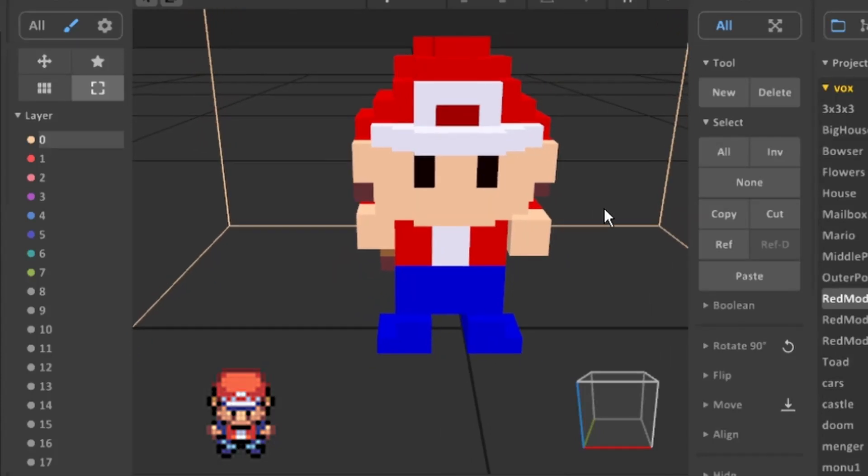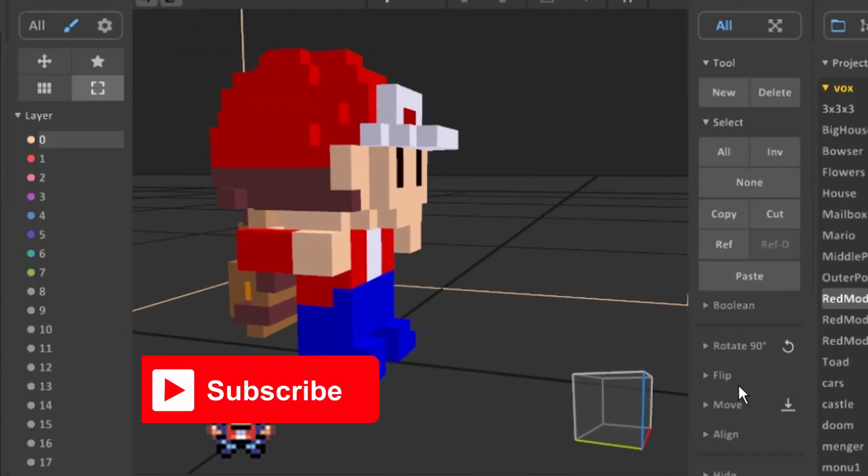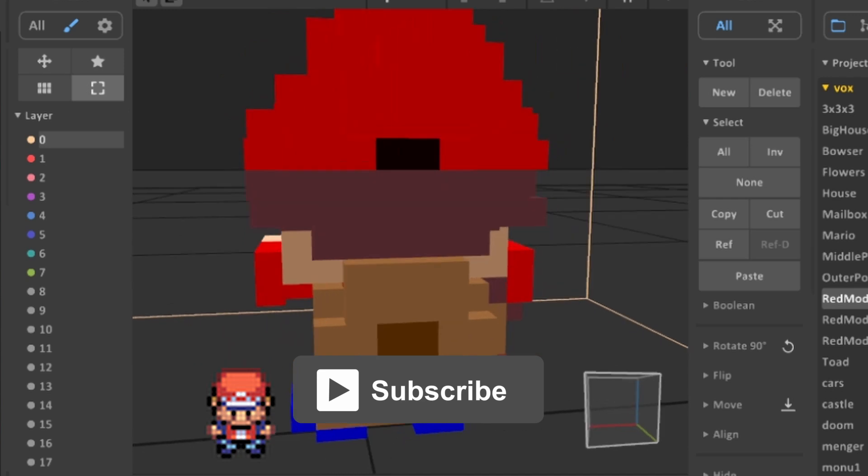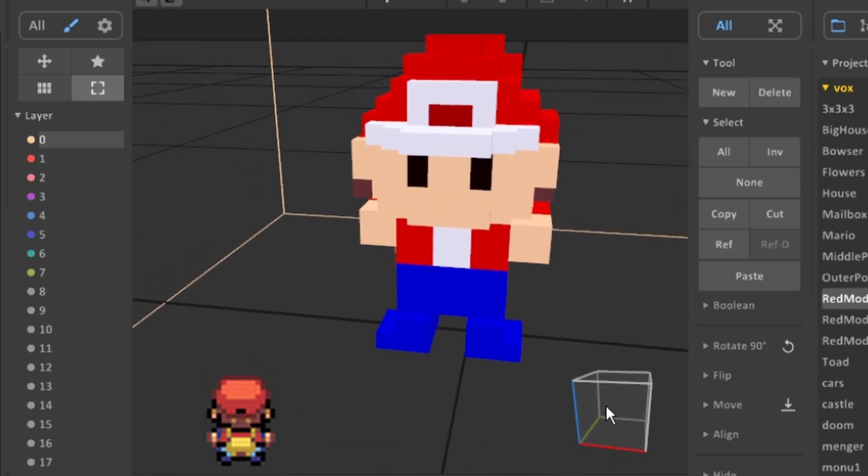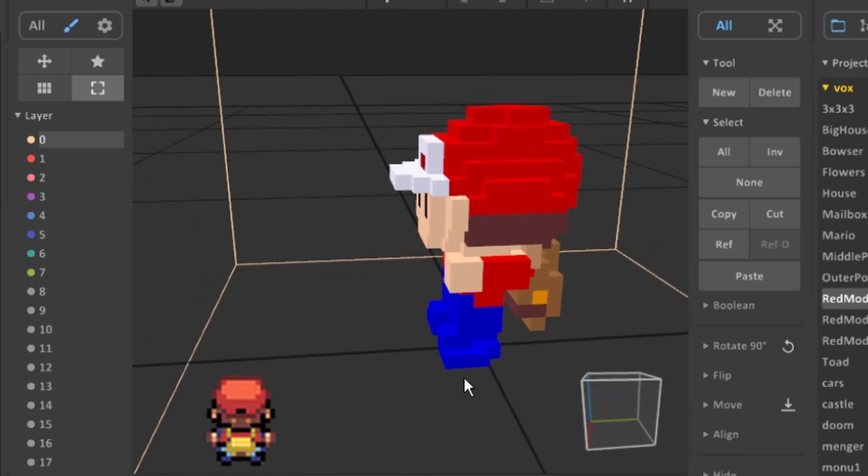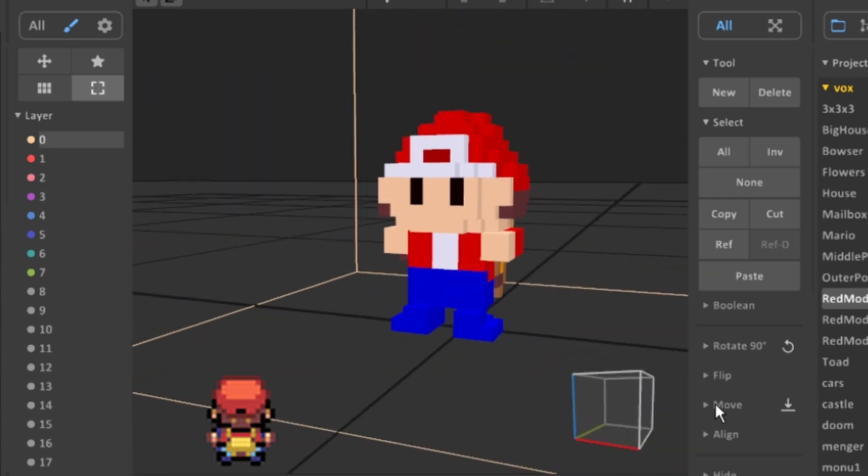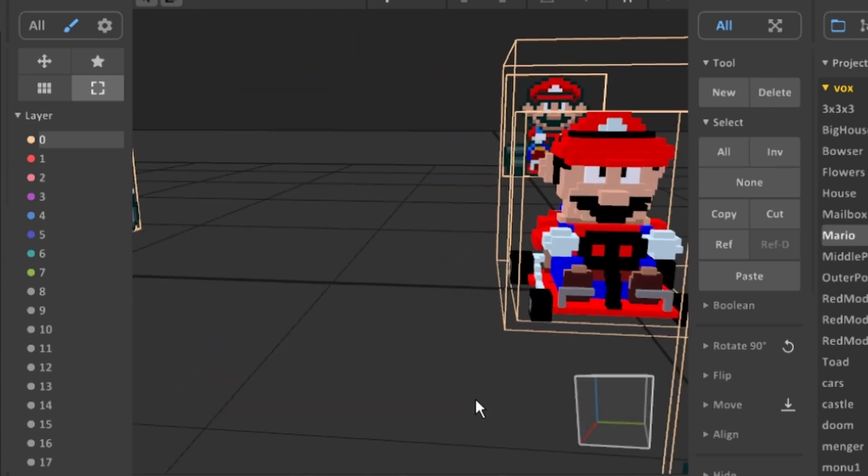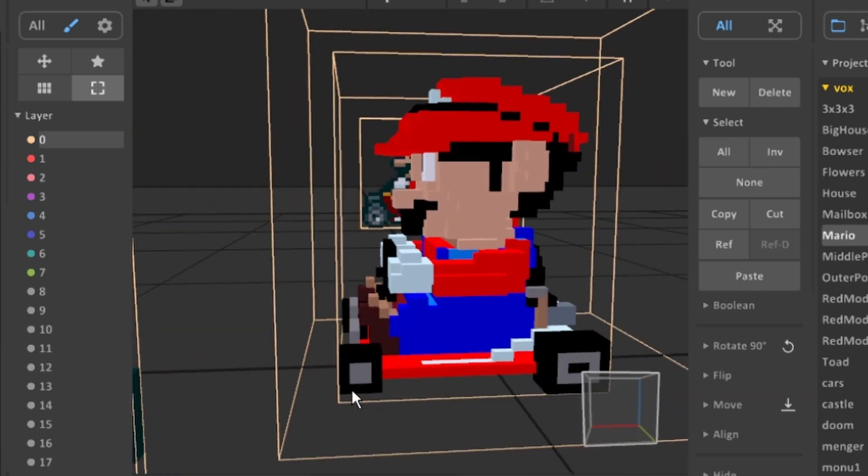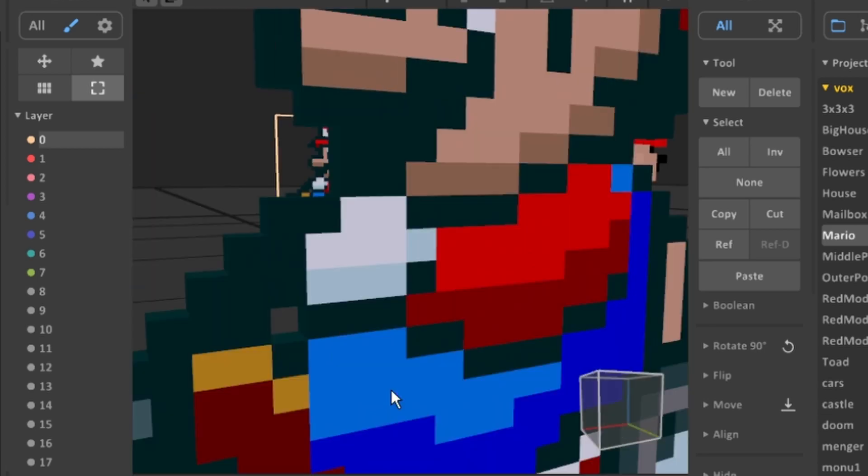Today I'm going to show you my method to turn a 2D sprite into a 3D model. In the past I've tried different methods to get the results I wanted. First I tried to build up a model from nothing but just by looking at the references. It was okay but it didn't come out the way I wanted. After numerous attempts I had to try something new.